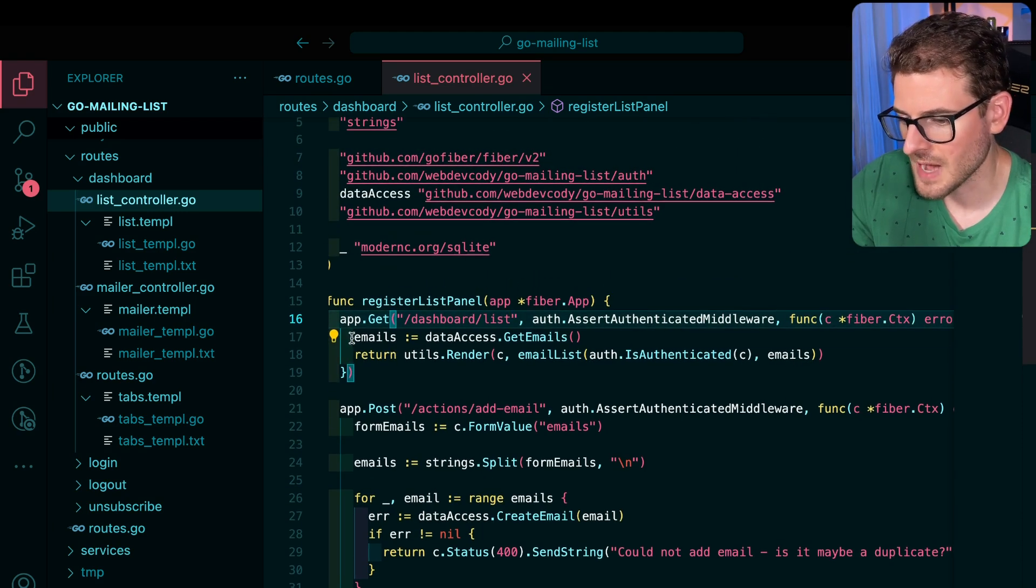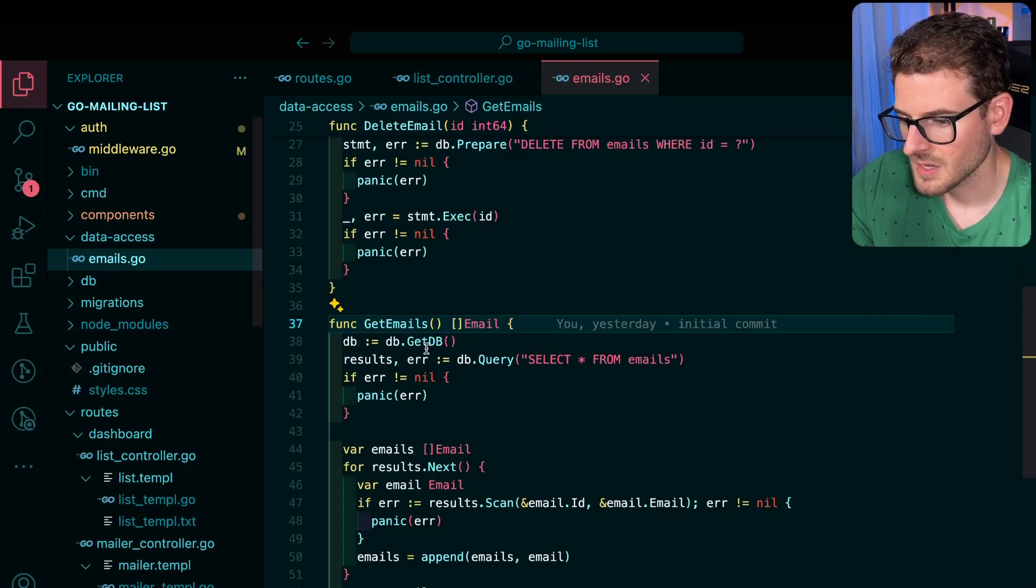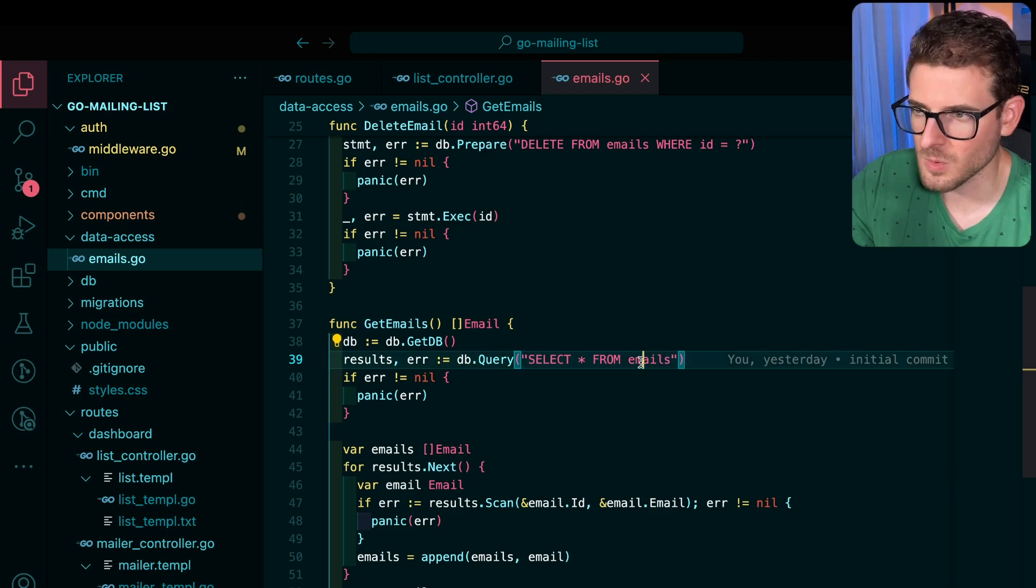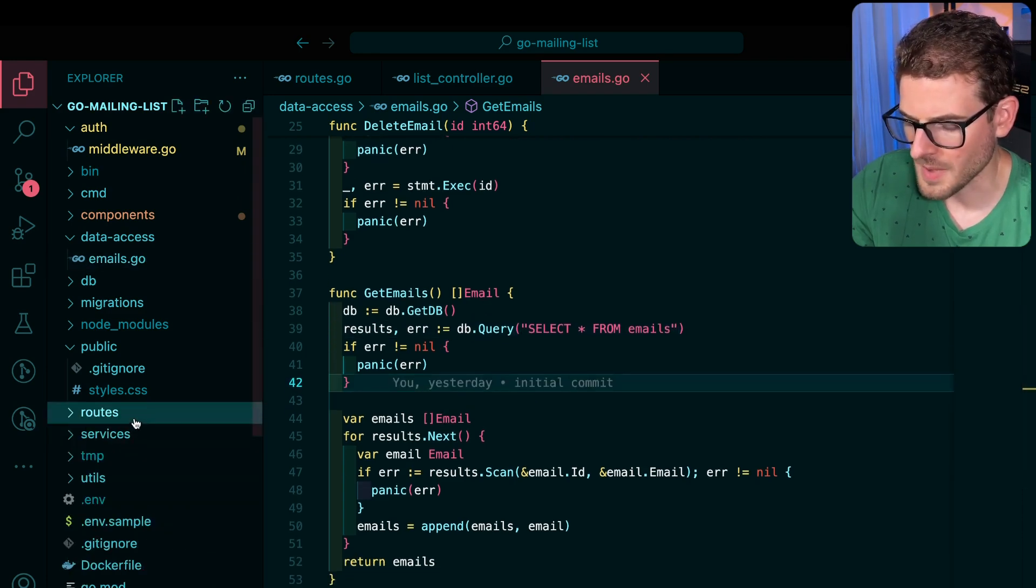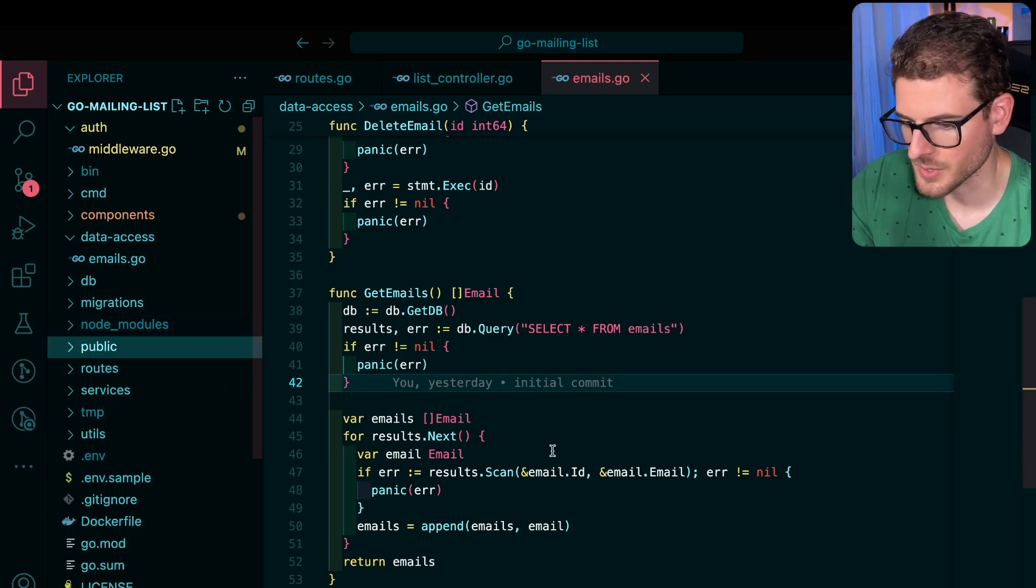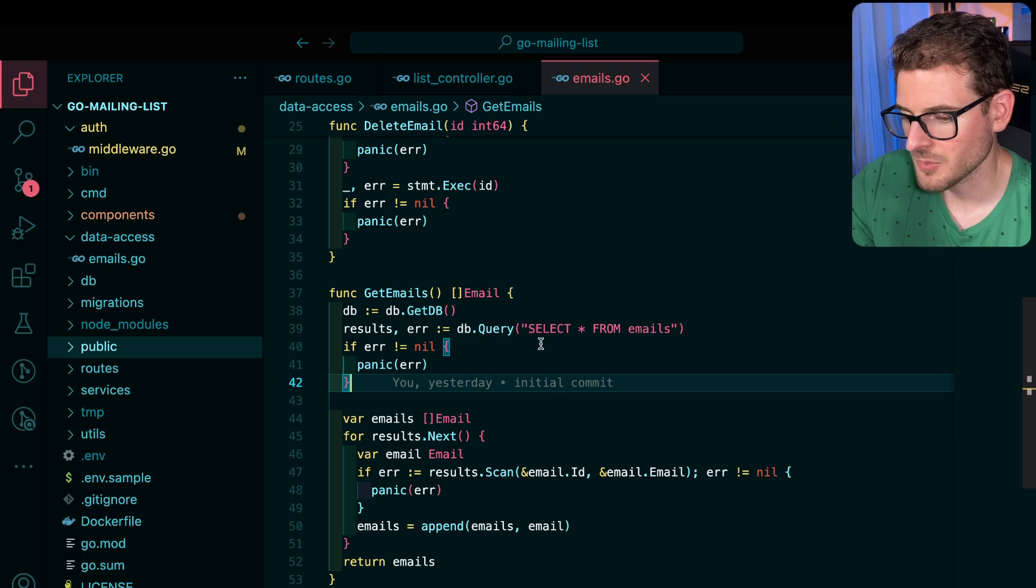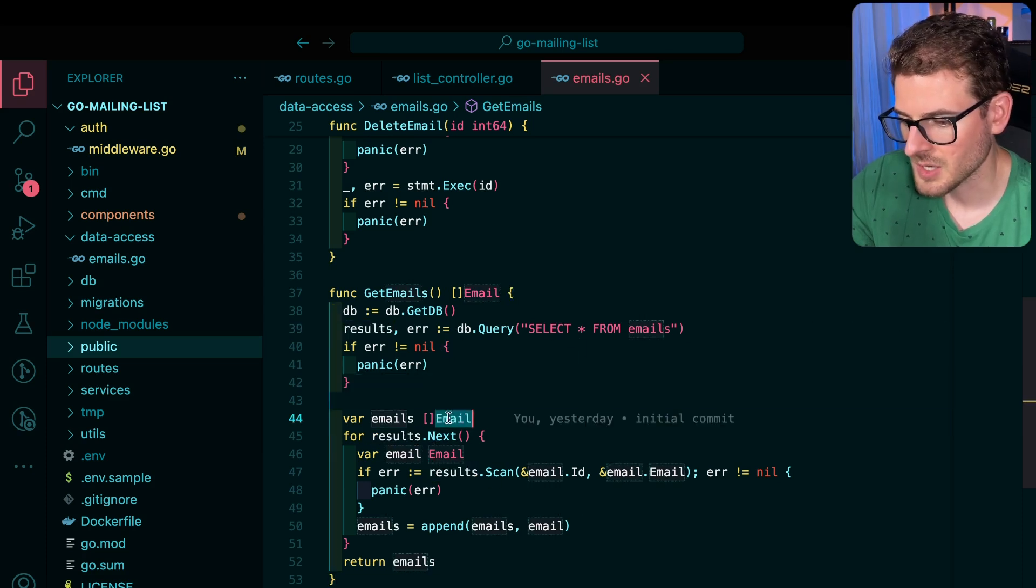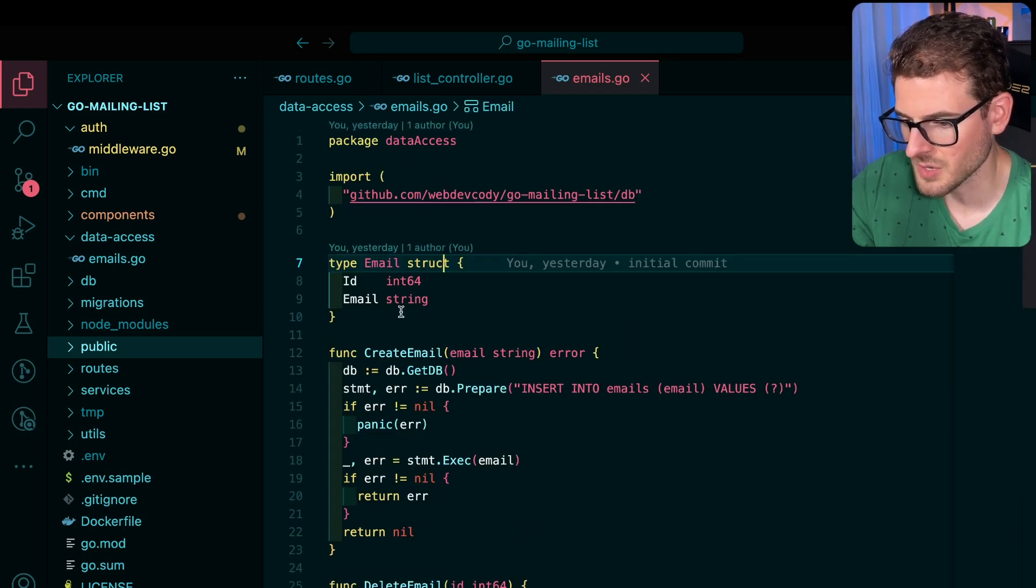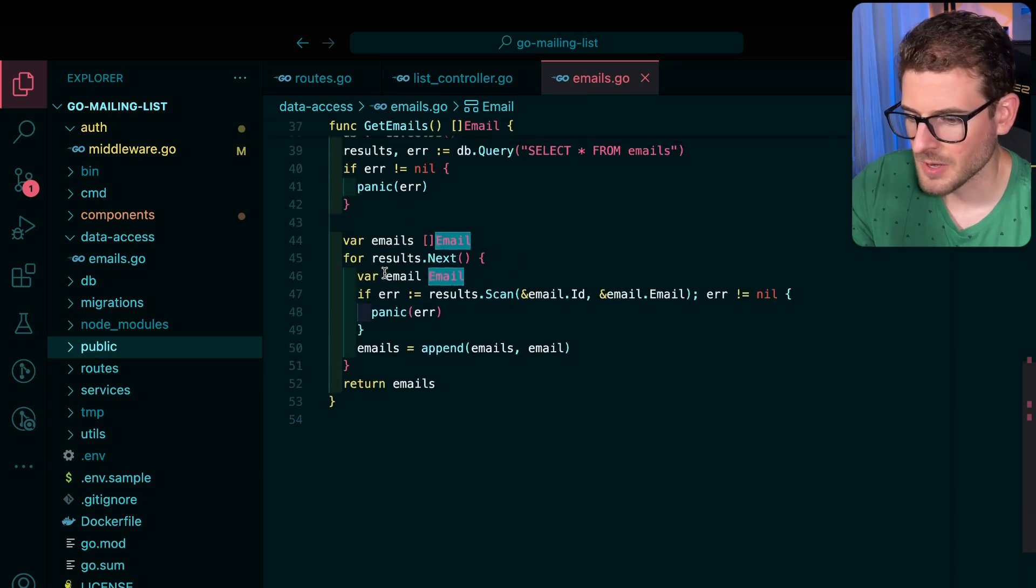But for the most part, how does the templating work? If I go to dashboard slash list, that is first of all just grabbing all the emails from a data access object here. So let's look at this. This is doing a select star from emails. Again, I'm using SQLite locally. I'm not bringing any type of ORM yet. I may try to explore an ORM soon. But basically, I'm just writing some raw SQL queries, getting the results back. And then I'm creating a struct, an email struct, and I send that back.